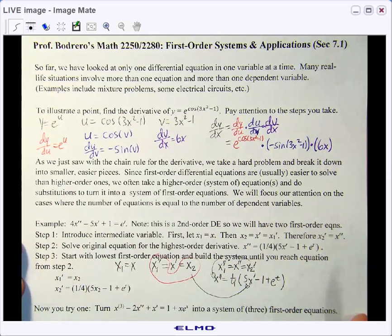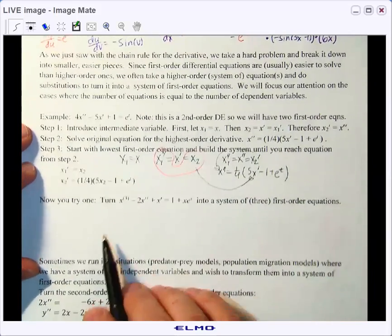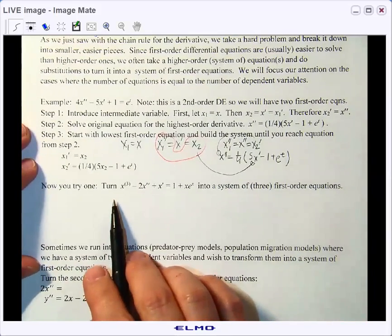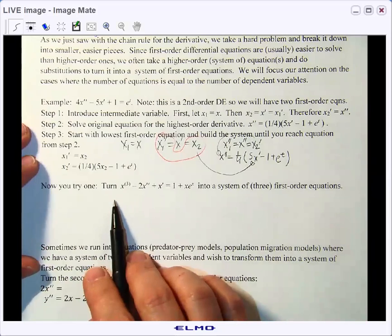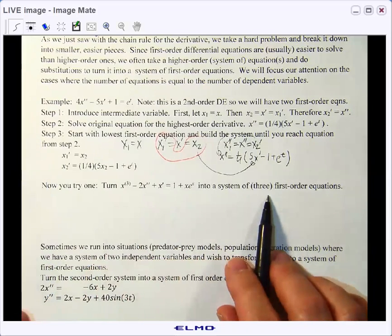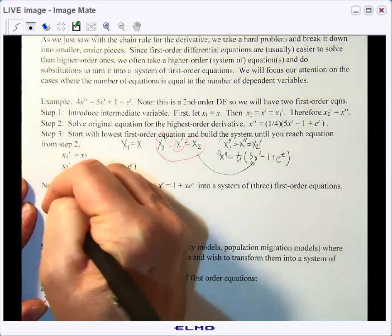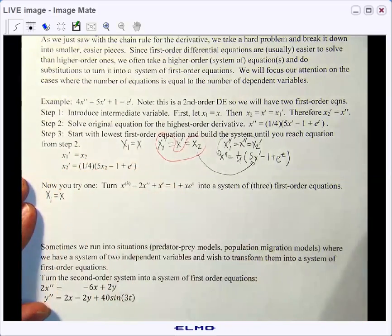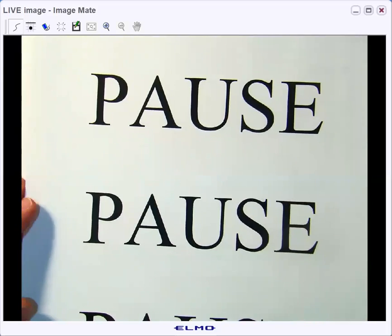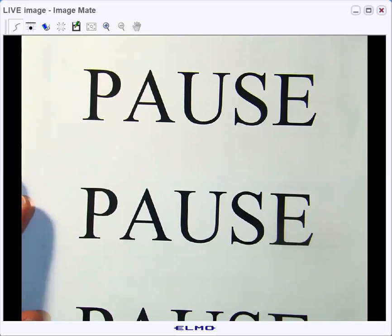Now it's your turn to try one. Take this third order differential equation and convert it into a system of three first order equations. We'll give you a hint: x1 is equal to x. We'll pause there while you do some work and pick up here in just a second.